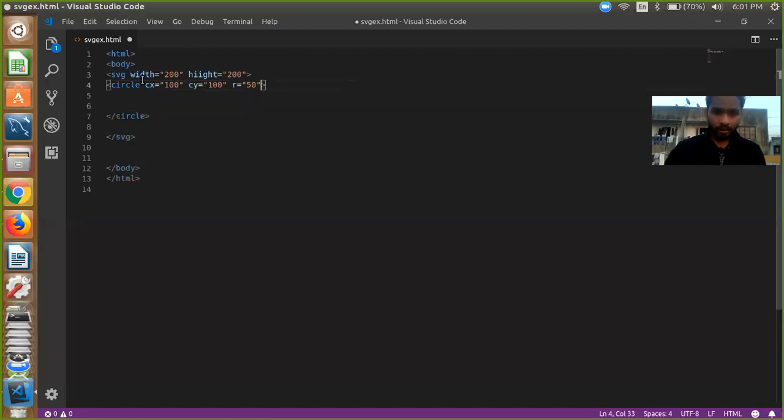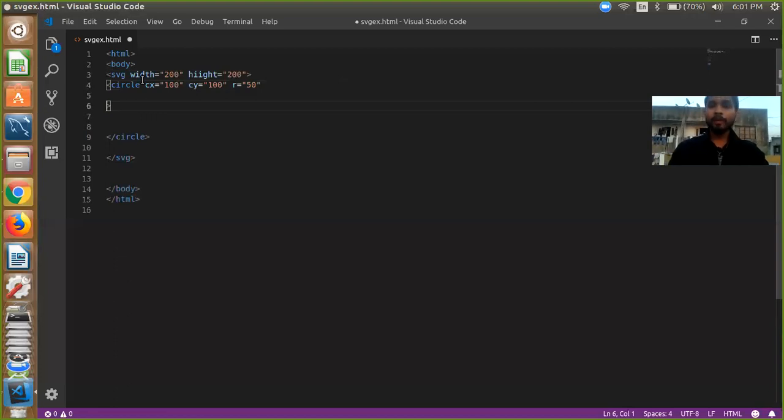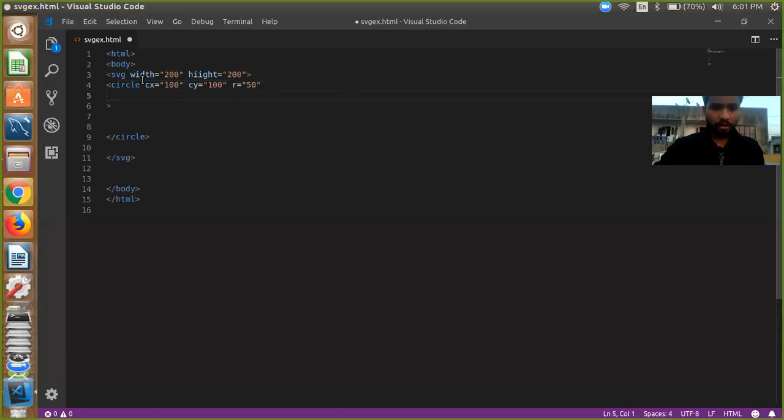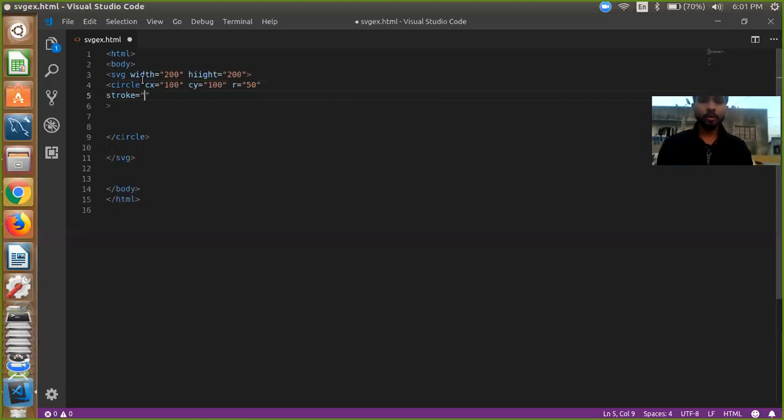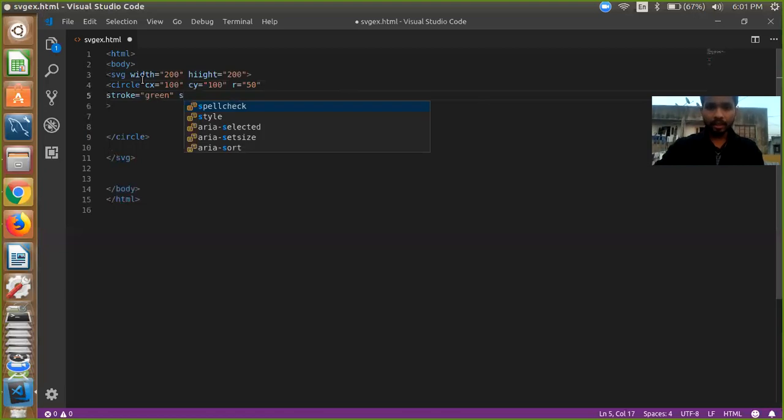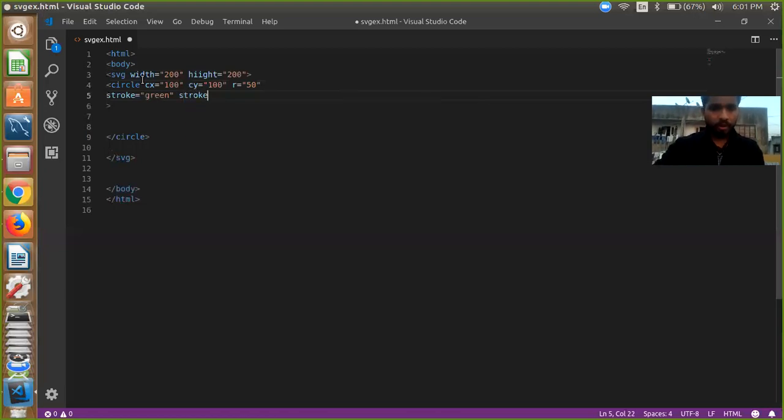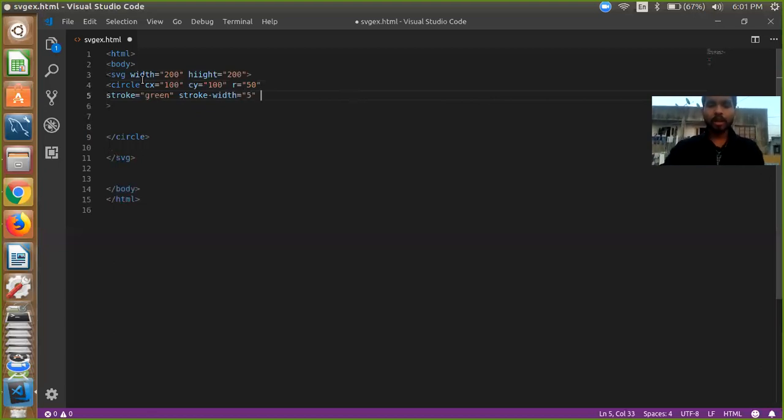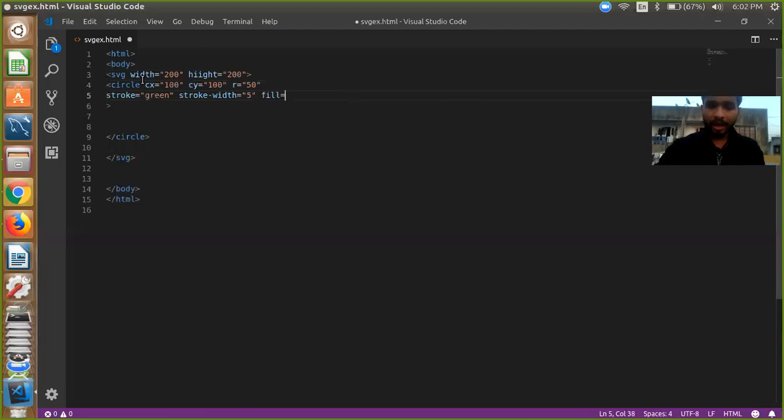Like here we need to fill our circle. So we need to define here stroke, and stroke is a color, so we need to give the color name, like simple is green. Our stroke color is green and stroke width is 4 or 5. And we are going to fill our circle also, so just fill and your color something like red.